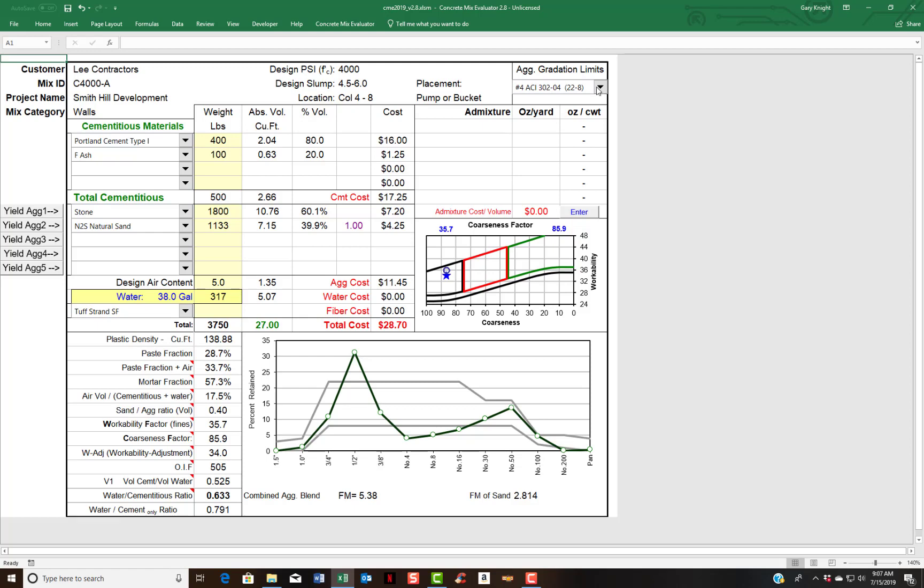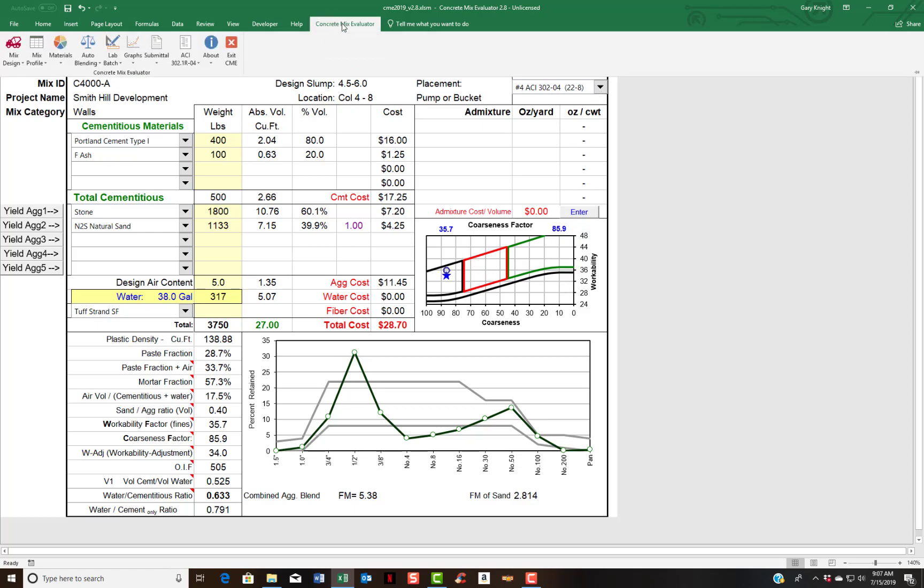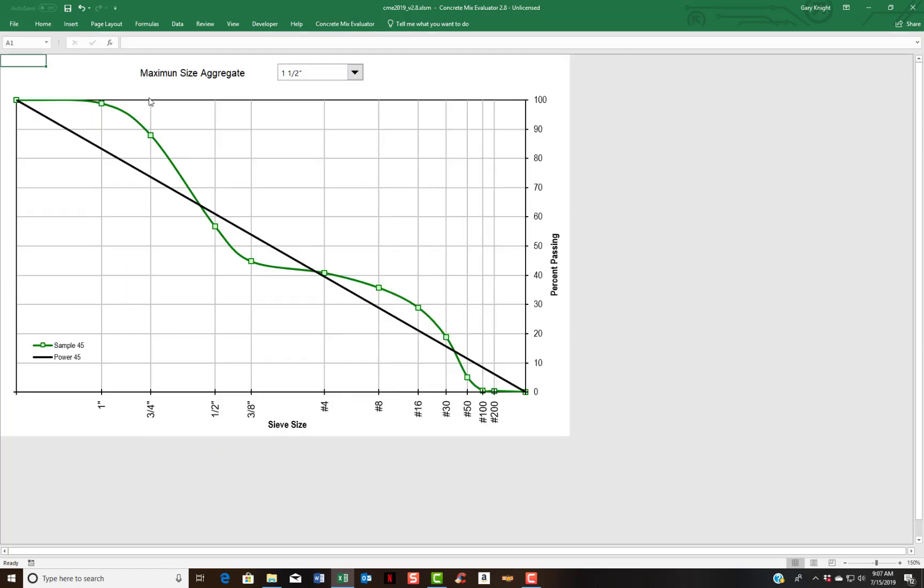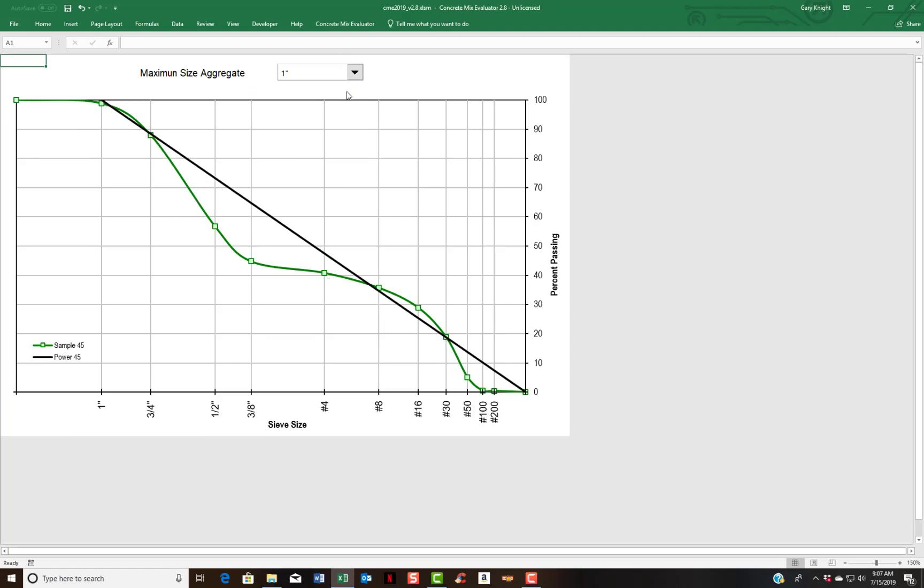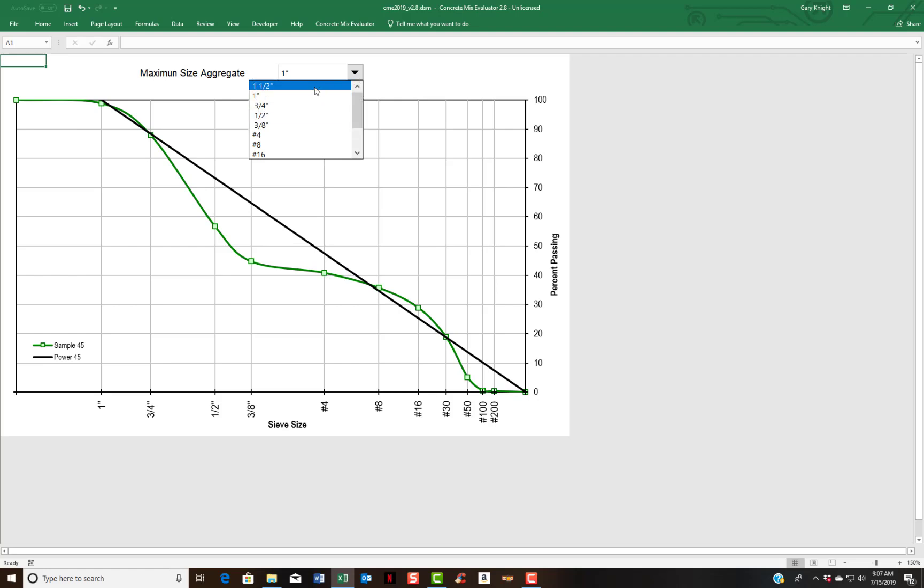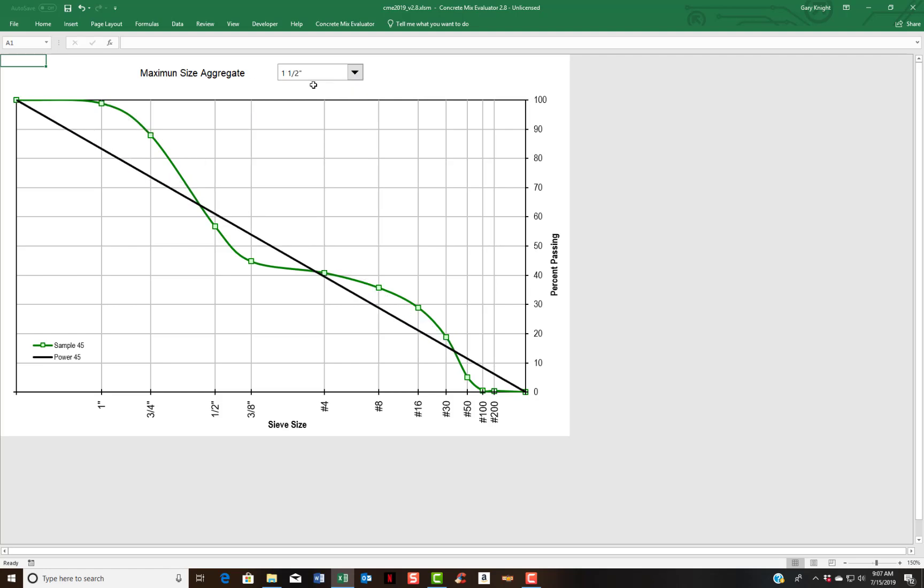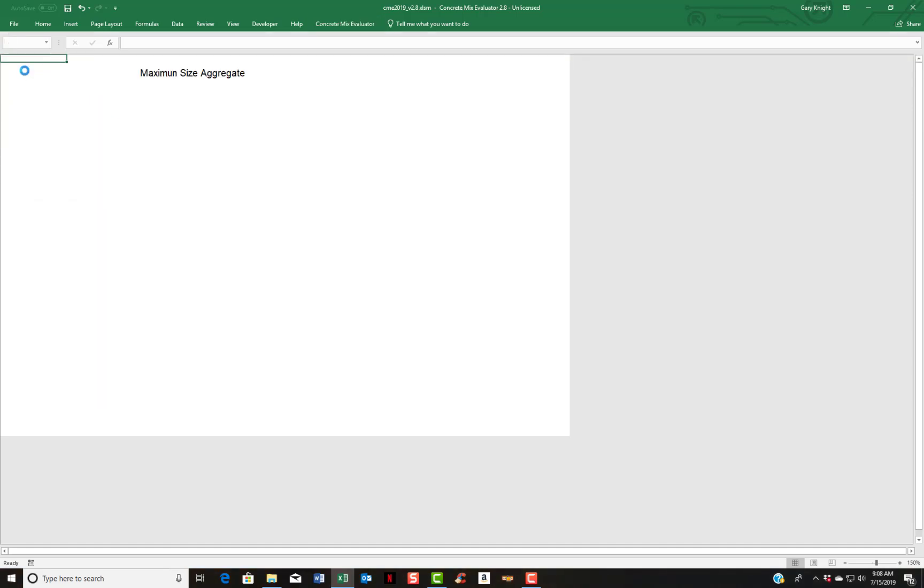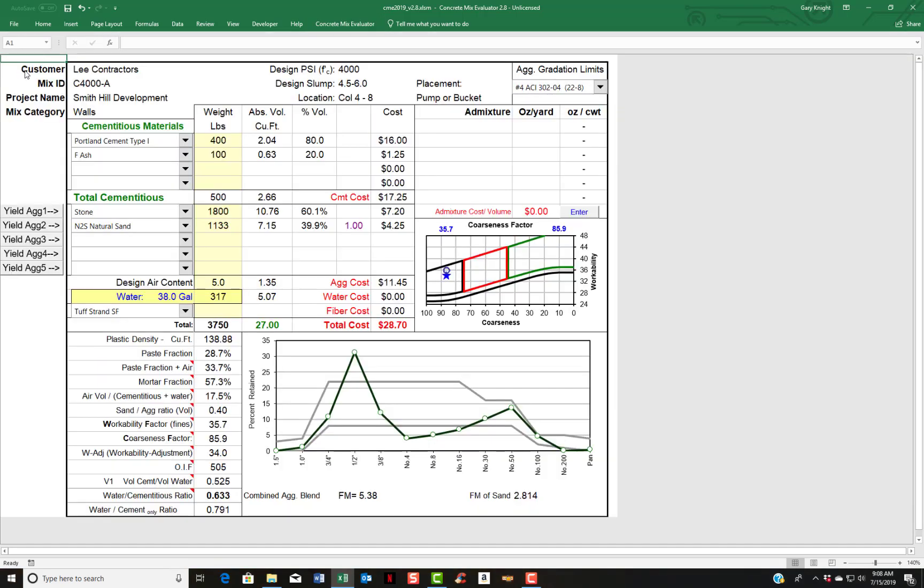And if you'd like to look at the power 45 curve, you can come over here and go to graphs and choose power 45. And you can see it comes up like that. What you do is you put in your top size aggregate. So if your one inch is this, your inch and a half would be like so, and you can see the power 45 curve. To return back to the main design sheet, you bring down the custom menu and click on the mix design sheet. And as you can see, we return here.